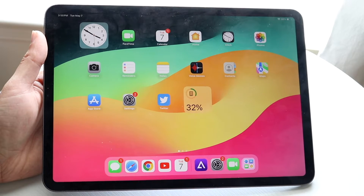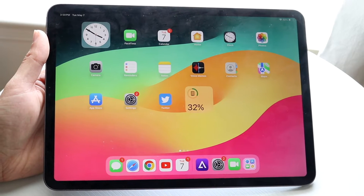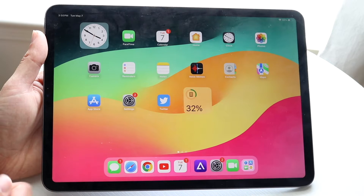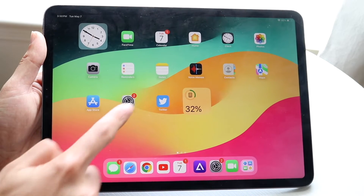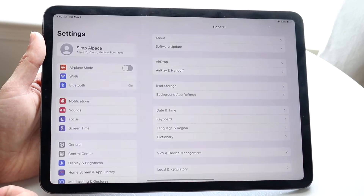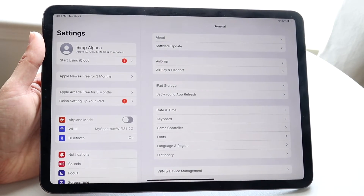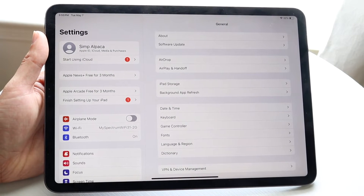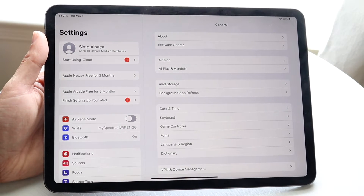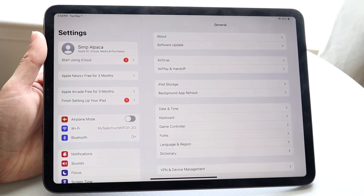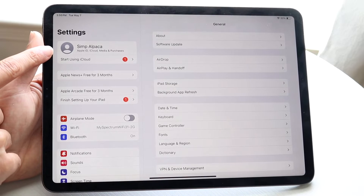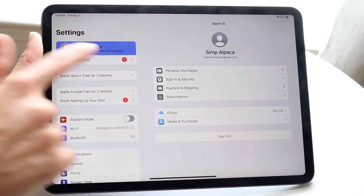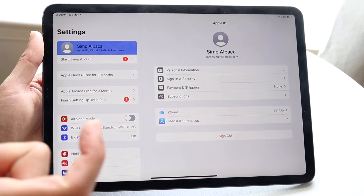The very first thing you're going to want to do is hop inside of your iPad Settings application. Come right into your Settings app and you'll come into this page. What you're going to want to do here is click on your top panel, which is right here — the first option that comes up.